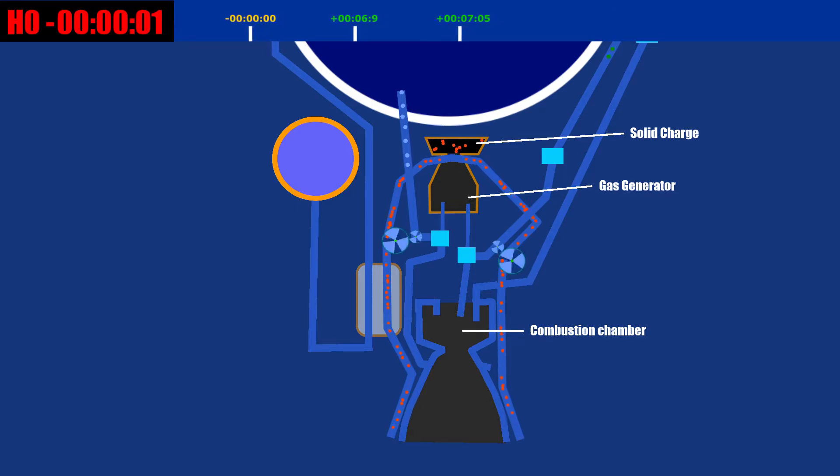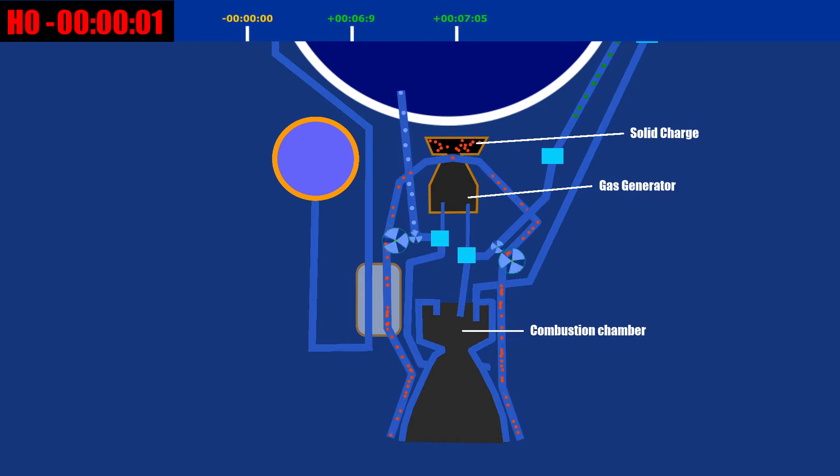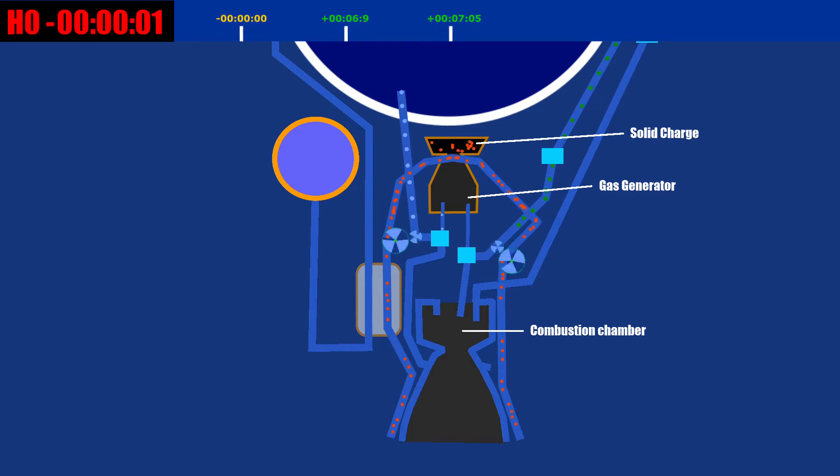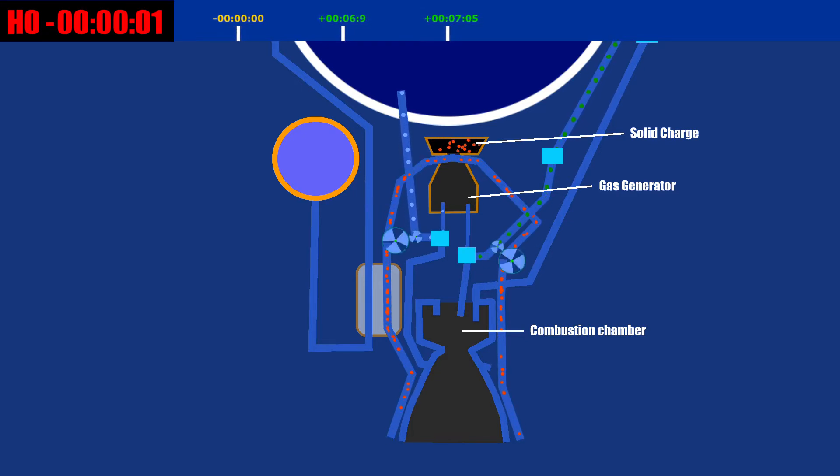The turbo pump then pumps liquid oxygen and hydrogen from the tanks into the combustion chamber. Note that at this time, the hydrogen is prevented from entering the combustion chamber.